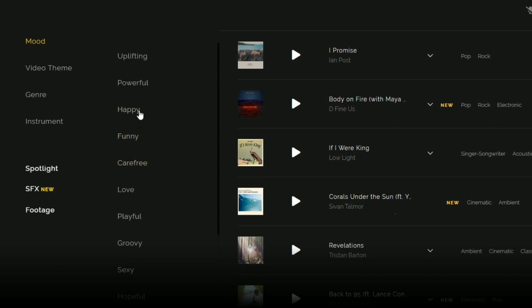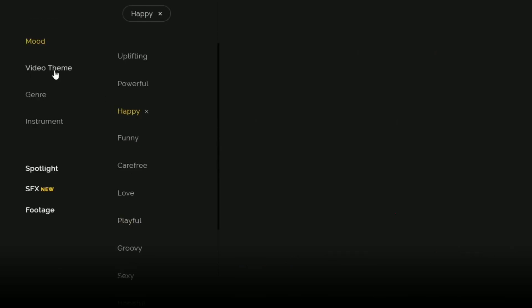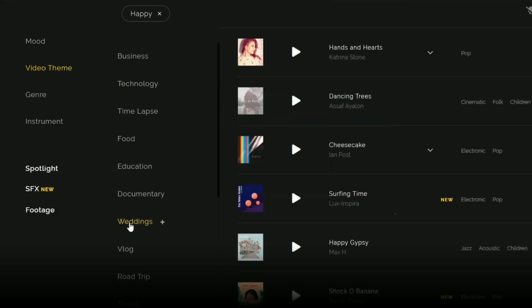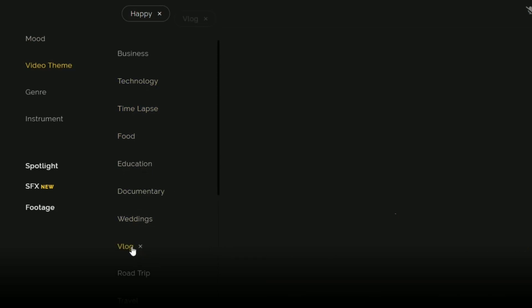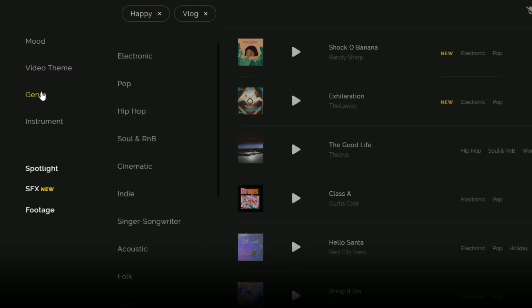I need a little happy mood, I will select happy. What is the theme of the video? If you are going to a wedding, documentary, education, food, time-lapse, technology, business, vlog. I will select vlog here because I need music for vlog. I will select genre. What type of music you need?